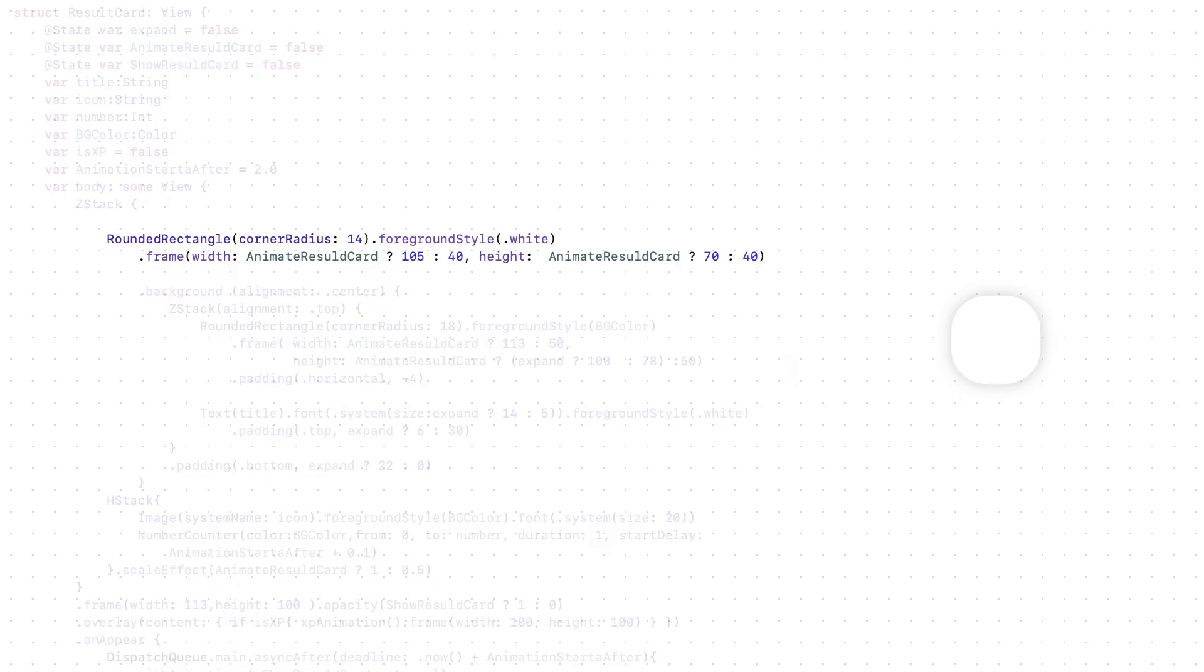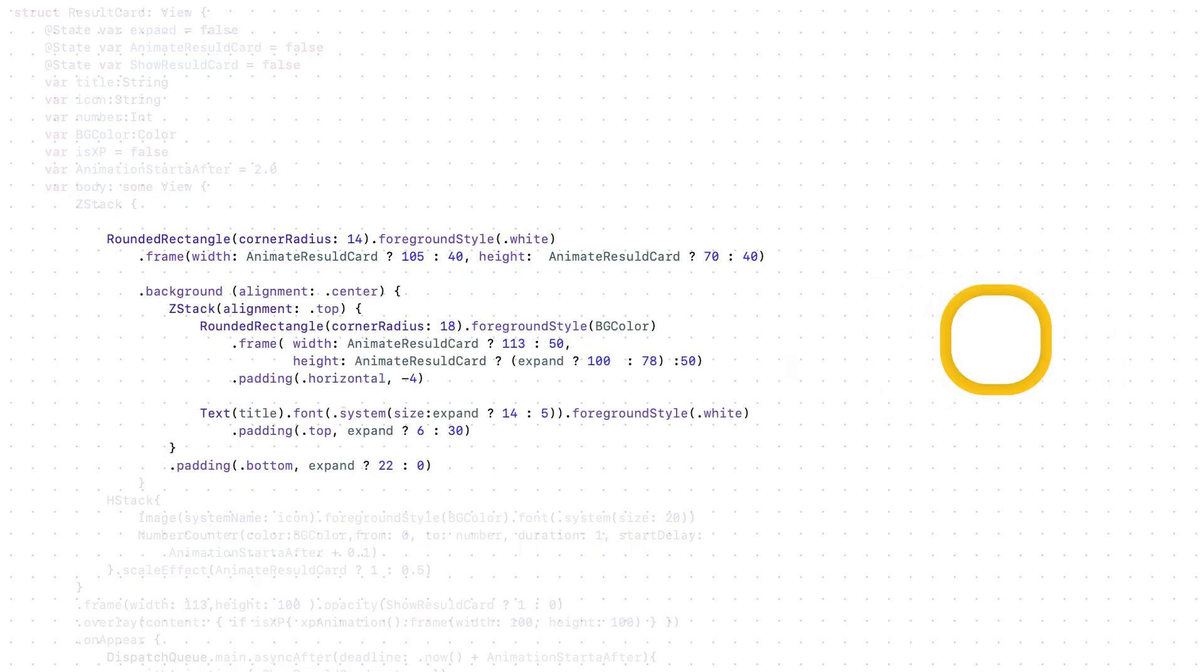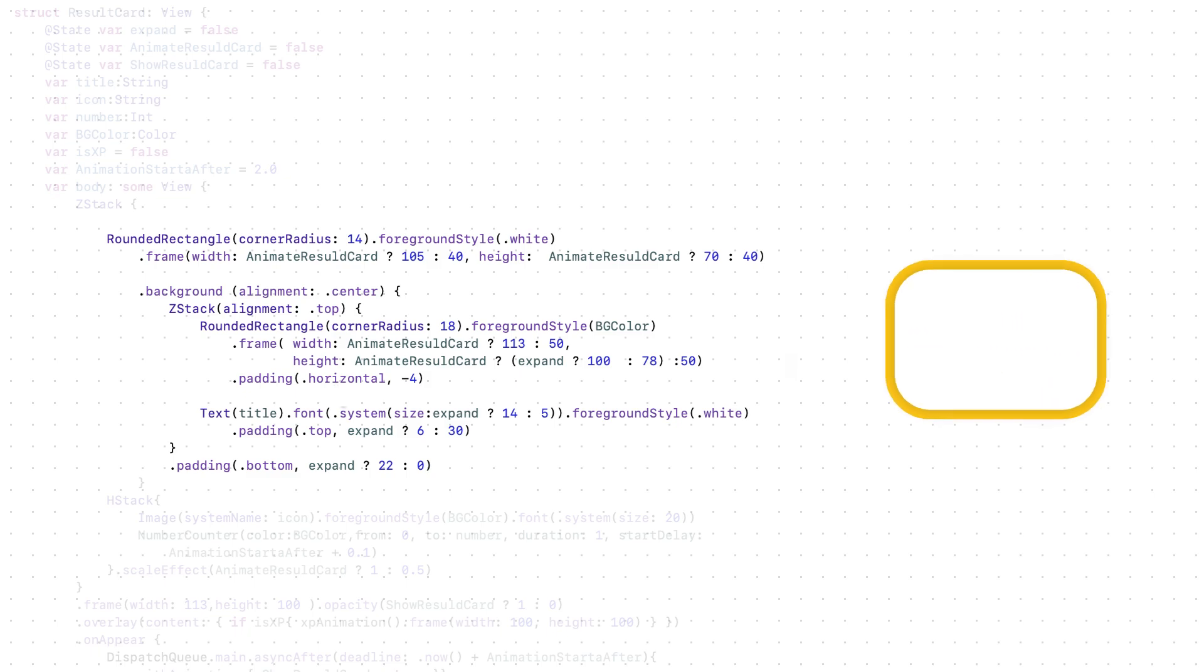When animate resolved card is true, it will be width 105 and height 70. And the yellow rectangle will be behind it. If animate resolved card is false, width and height are 50. But later the height will be 78. But why does the height start at 50? Because I want it to first start animating just like the white rectangle.